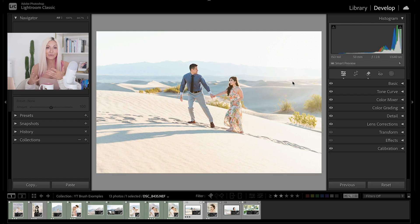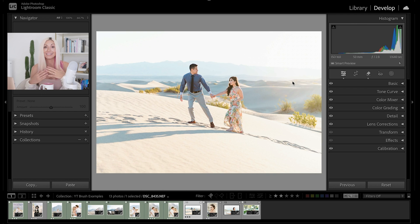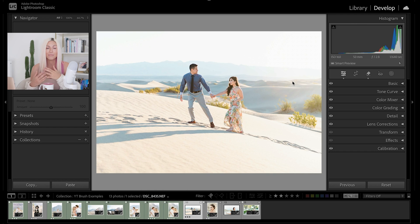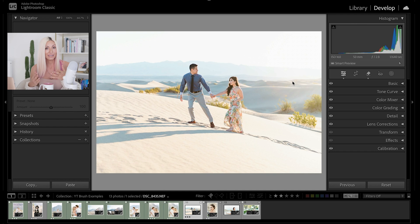And thanks to Lightroom's recent advances in AI-powered masking, this tool is now more precise and easier than ever to use, making it perfect for any photographer that's really busy and wants fast pro-level edits without needing to waste a bunch of time in Photoshop.